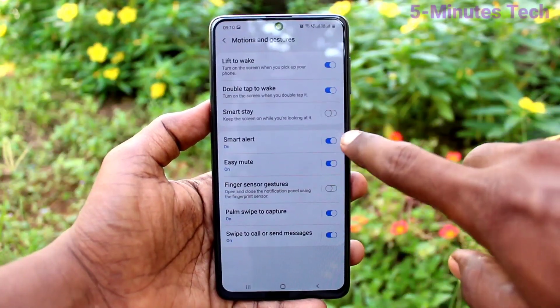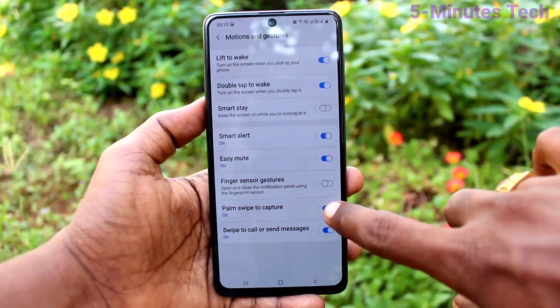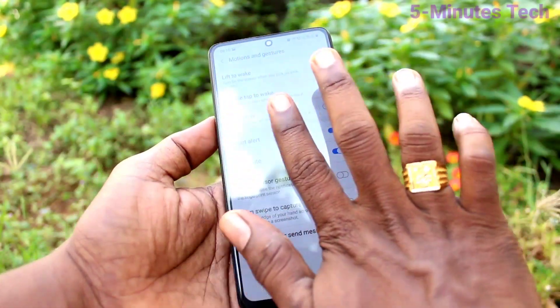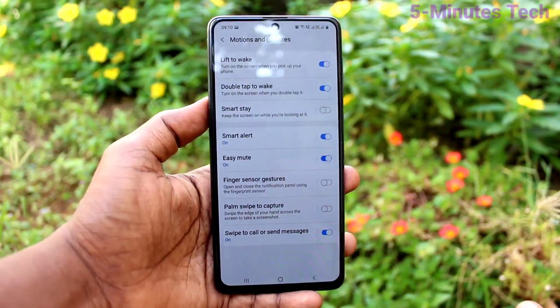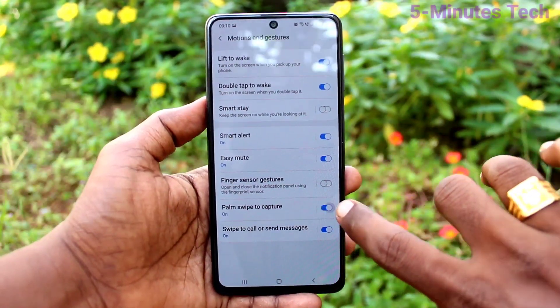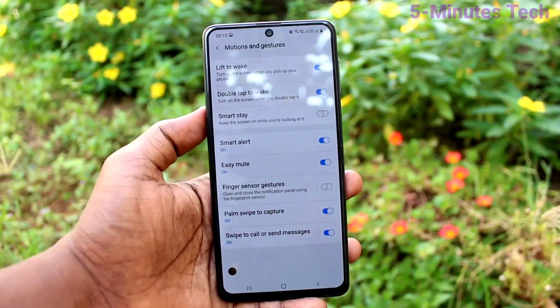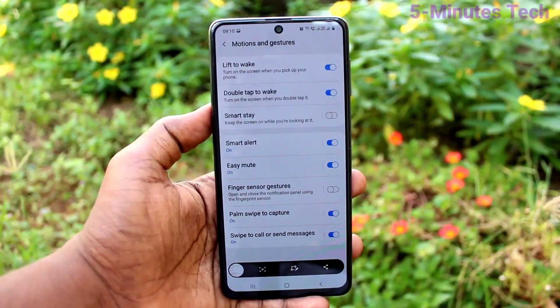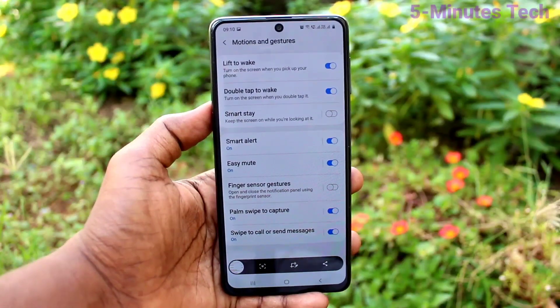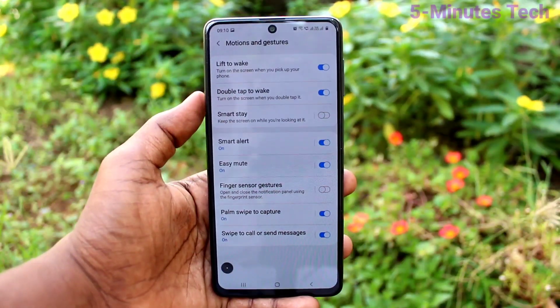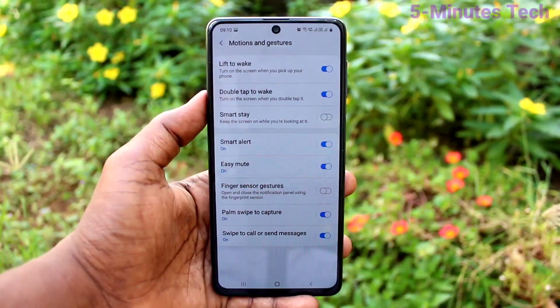So you have to turn on the Palm Swipe to Capture button. If you turn it off, the palm swipe method will not work. Only when this button is turned on will the palm swipe screenshot method work.